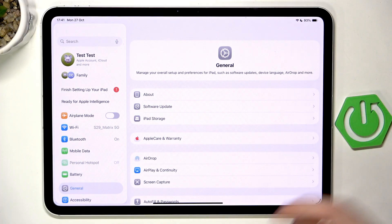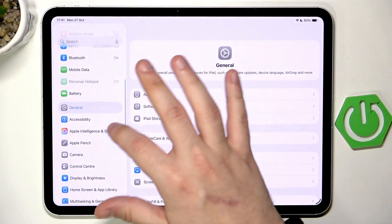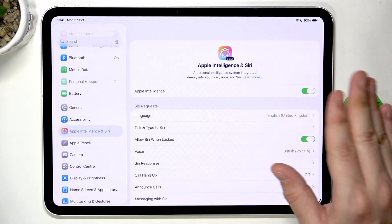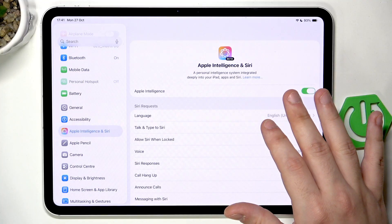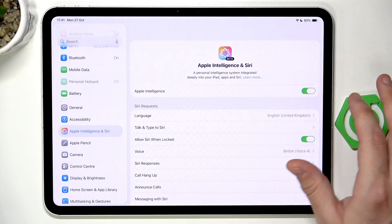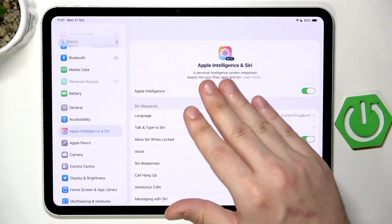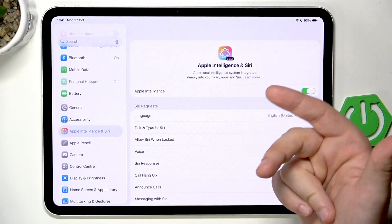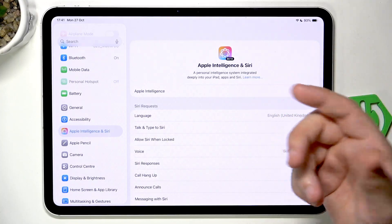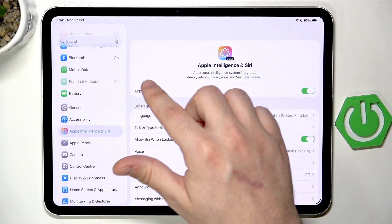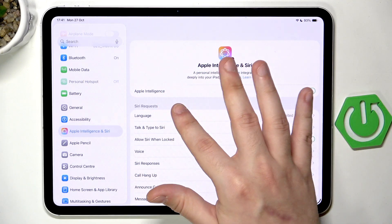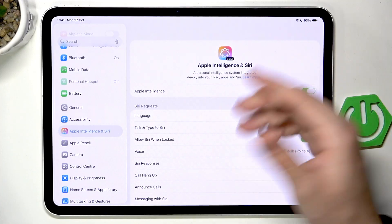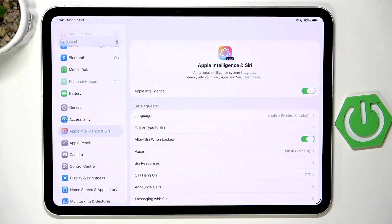First we need to open up the Settings, scroll down and find Apple Intelligence and Siri, and make sure that it's enabled. If you are turning it on for the first time, there is a chance that the whole Apple Intelligence software and features need to be downloaded, so you would see a notification under the Apple Intelligence section. You need to have your Wi-Fi enabled, be connected, and then simply wait until everything downloads.